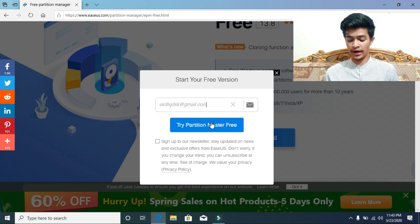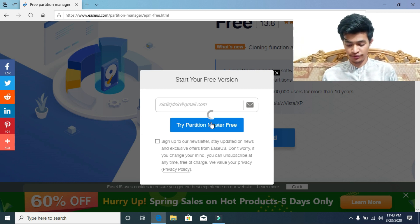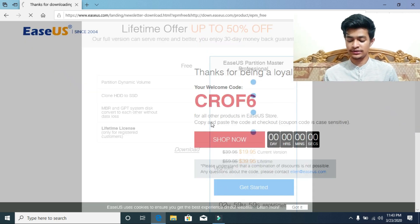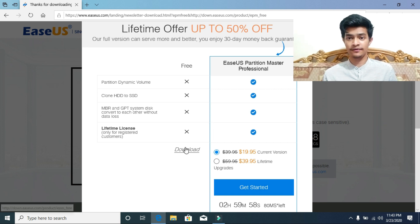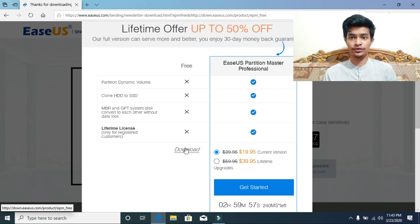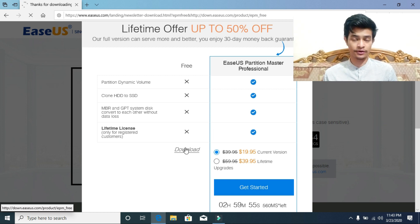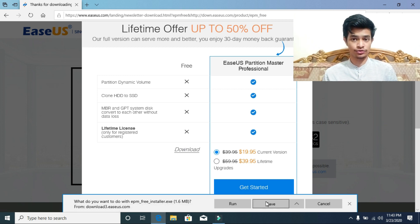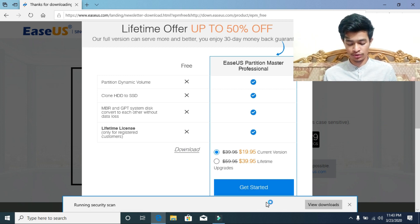Then click on try Partition Master for free. Now just select the free version. We don't need the paid version for this tutorial. You will get the job done by downloading the free version. As you can see, I am downloading the free version.